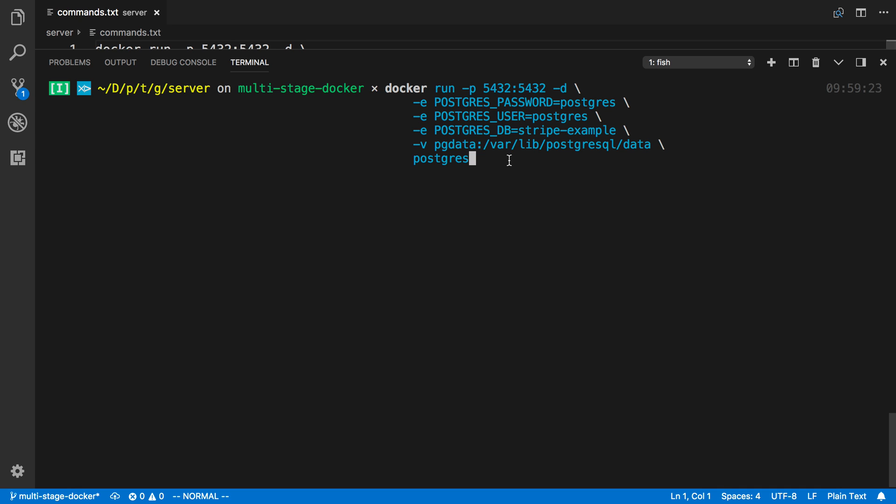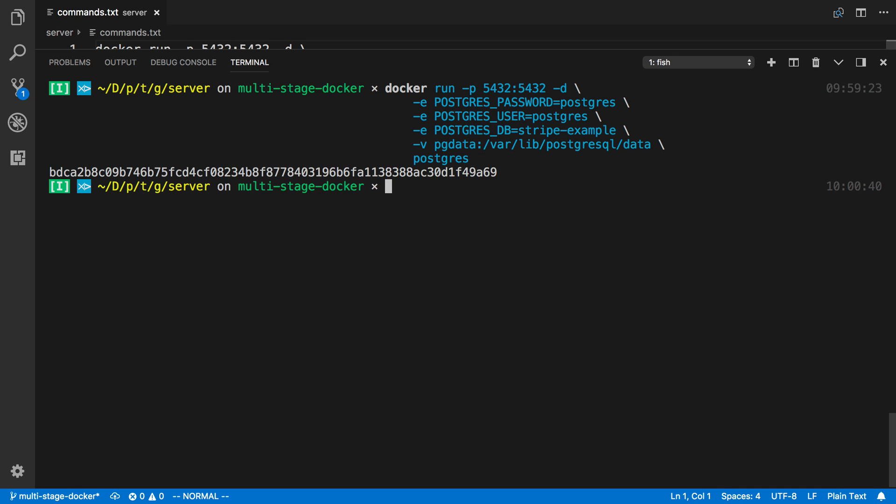So what this is going to do is if I run that, it's going to, in the background, start up a Docker container using the Postgres image. And it's going to create a user and password with Postgres, Postgres. And then the database is going to be called Stripe Example. So if you're running this, you can change those up depending on what you want your database and your user to be.